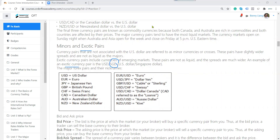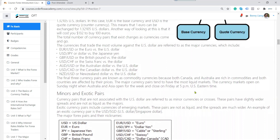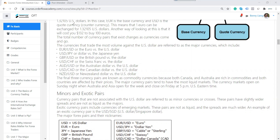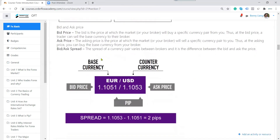When you hear articles or news say 'the majors are doing well,' they mean these eight currencies — we call them the majors. We come to the next one: bid and ask price. The bid price is the price at which the market or your broker will buy the currency from you. As I mentioned, when you want to sell currency — if you expect Euro to go lower and want to sell Euro — you sell at the bid price.